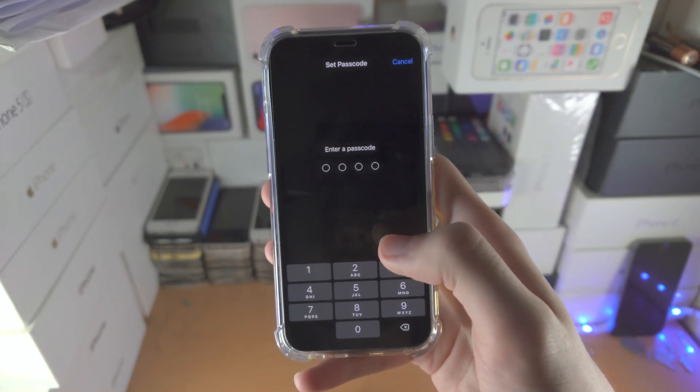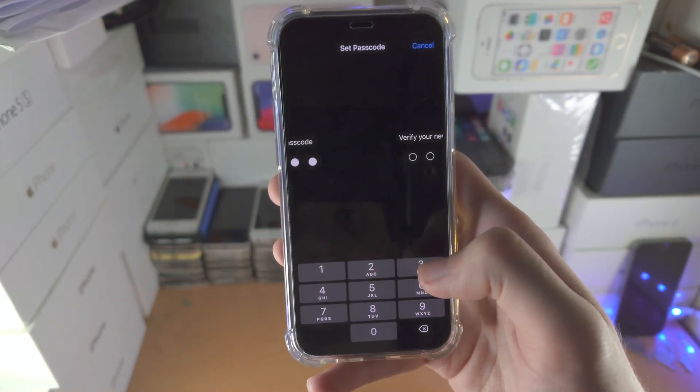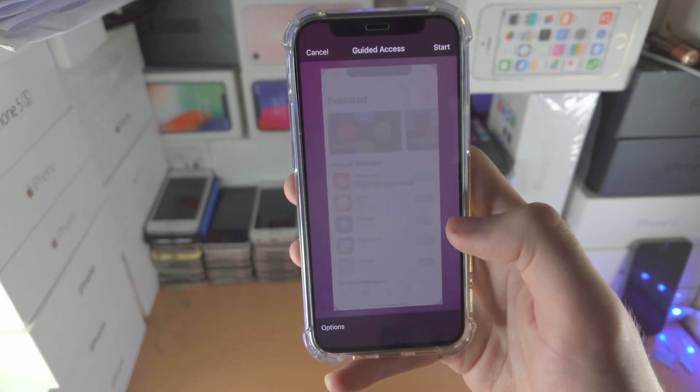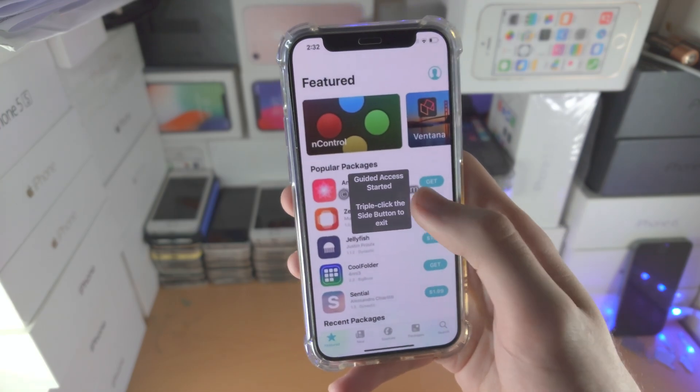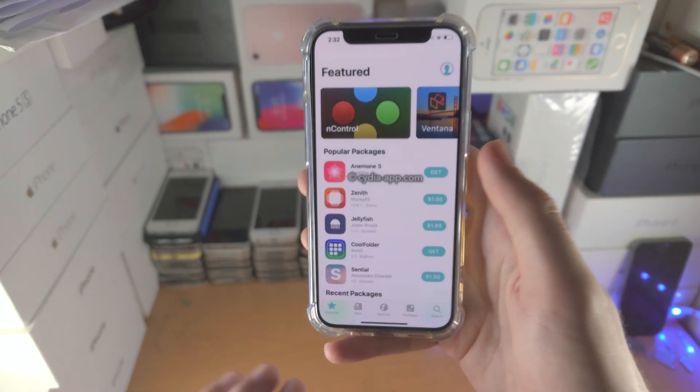Tap on start, it will now want a passcode, just enter in the passcode and verify. So from here guided access has now started.